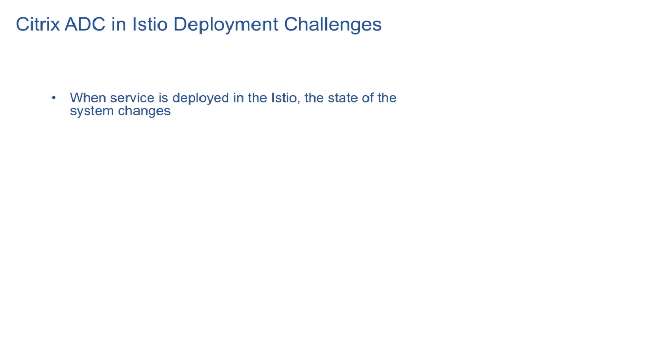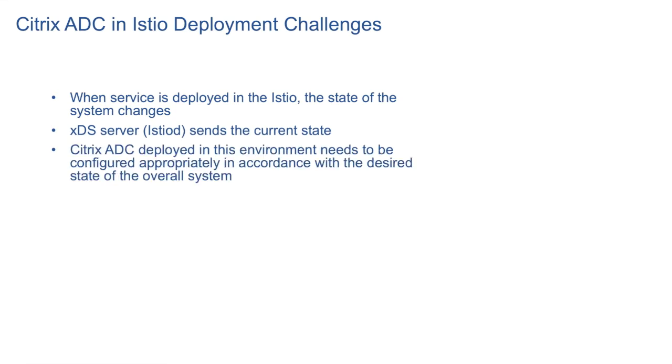When a service is deployed in Istio, the state of the system changes. The Istio control plane that comprises of Istiod server sends the current state of the system to data plane. So Citrix ADC deployed in this environment needs to be configured appropriately according to the desired state of the overall system.